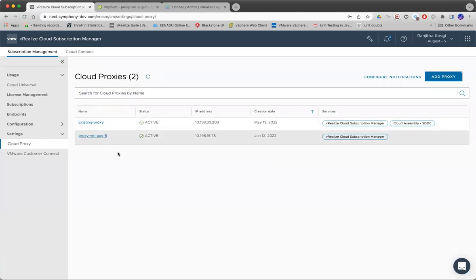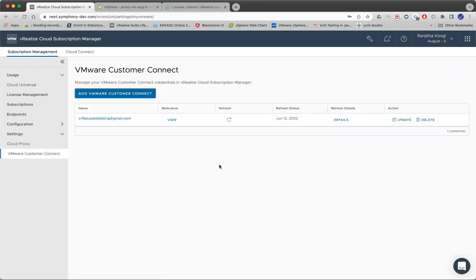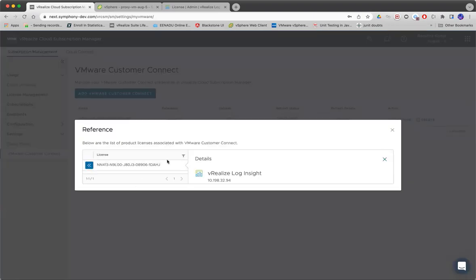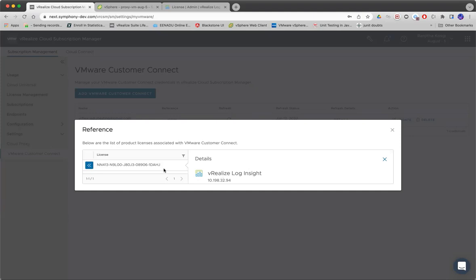You could see the new proxy VM that is getting registered here. Just one other thing I wanted to show is the reference. Here in a single page, you can see the license from this Customer Connect account getting used in products.